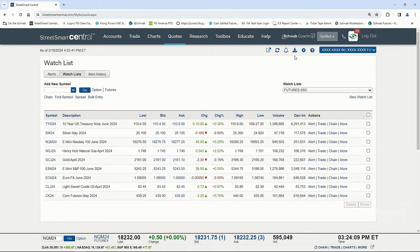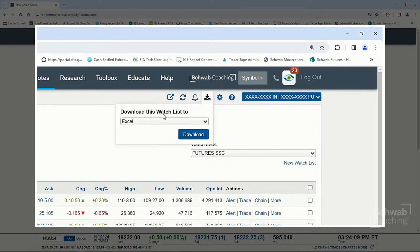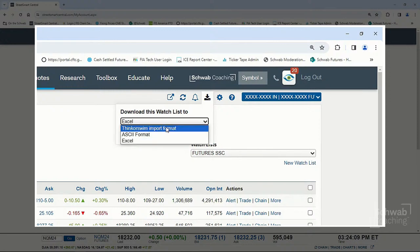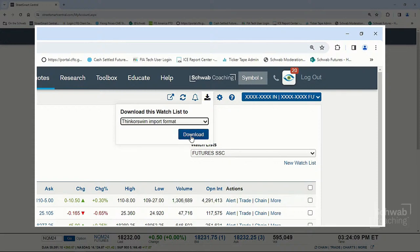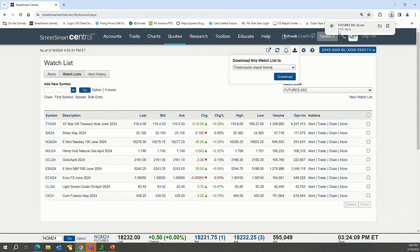First, go to the top and click the little arrow and settings icon. Where it says Download, select the ThinkorSwim import format. Once you do that and download, it opens up an Excel file that will be saved to your desktop. You can then save that Excel file to your desktop and upload it to the ThinkorSwim platform.